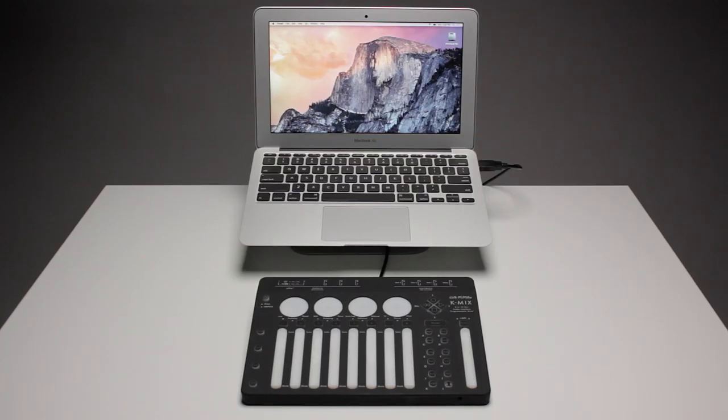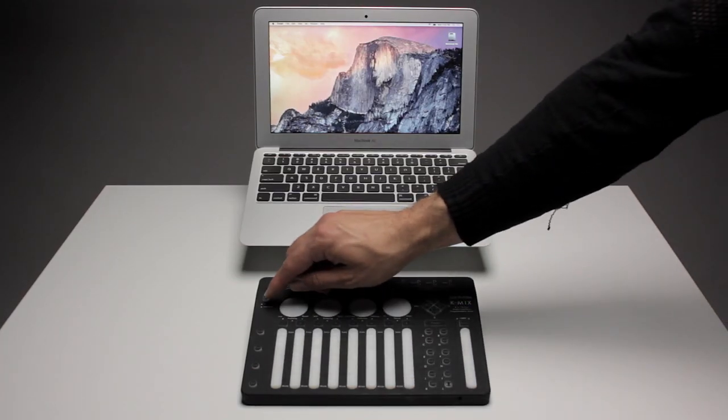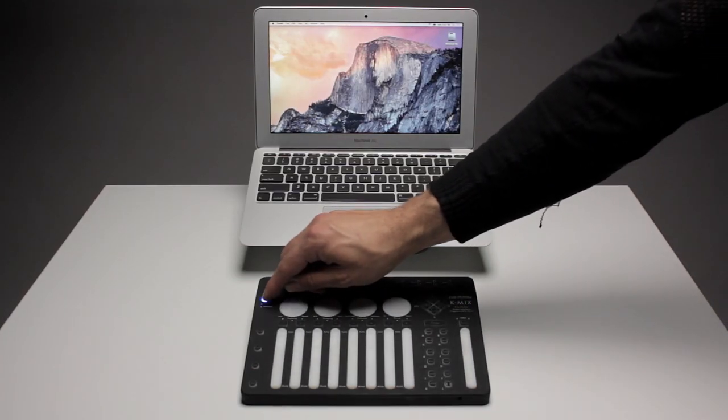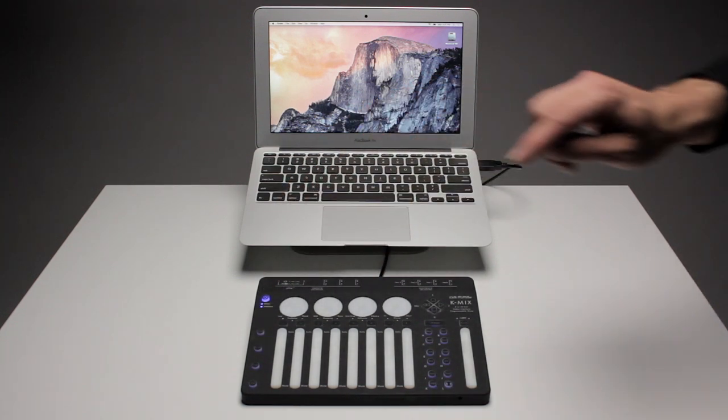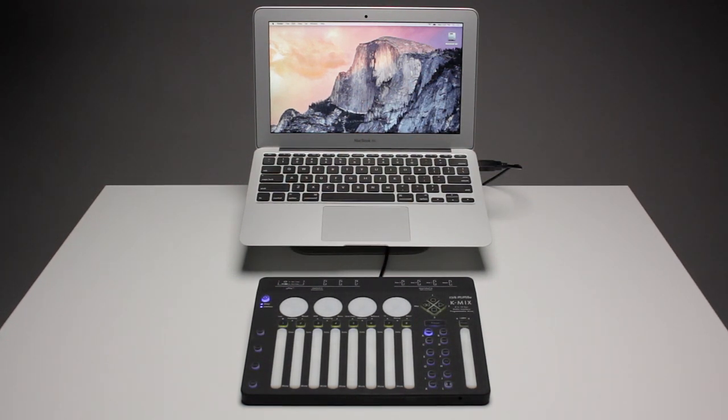Power your KMix on by pressing the power button, then waiting for up to 5 seconds as the KMix loads. The KMix is ready when your 8 channel select buttons and the transport controls illuminate green.